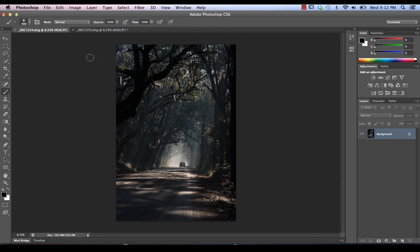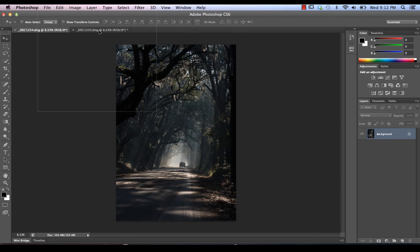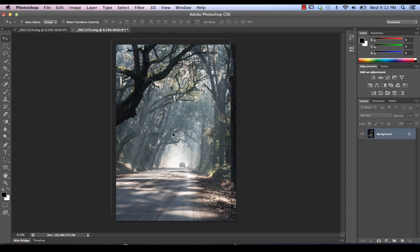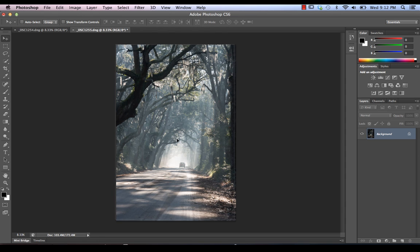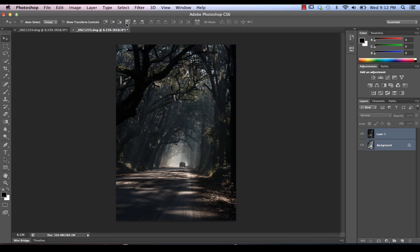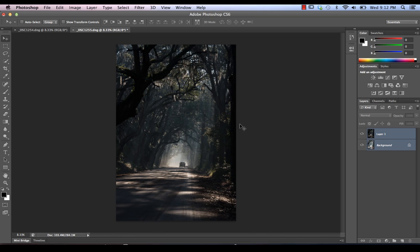So we're going to take this image and start off by selecting the move tool and we're going to move into the other tab here and we're going to drop it right into this image here. So now we've got our two layers. First thing we're going to do is we're going to select both of them and we're just going to align the top edge and align the left edge. Now assuming of course that we were shooting on a tripod and there was no movement whatsoever, then essentially this would create perfect alignment for us.